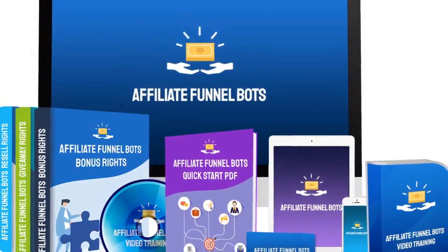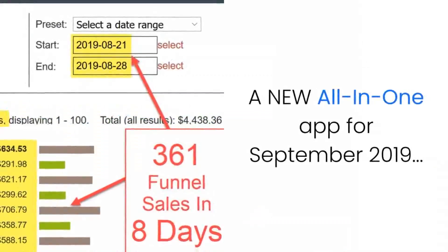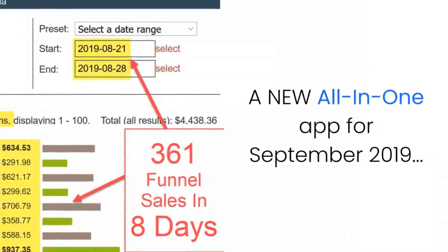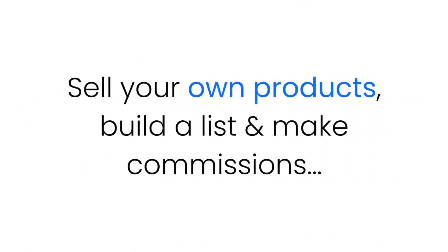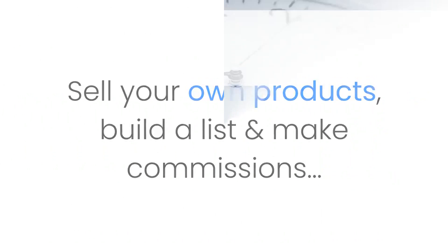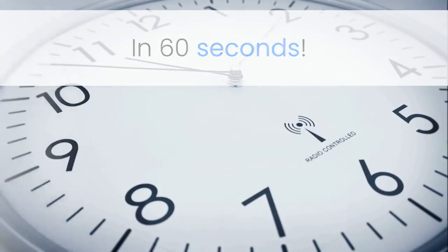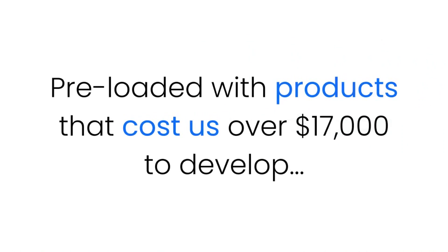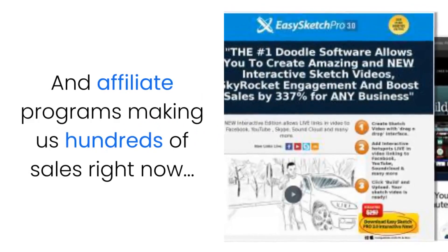Presenting the Affiliate Funnel Bot, an all-new all-in-one app for September 2019 that lets you sell your own products, build a list, and make commissions in 60 seconds. Pre-loaded with products that cost us over $17,000 to develop and affiliate programs making us hundreds of sales right now, all 100% done for you in 60 seconds.